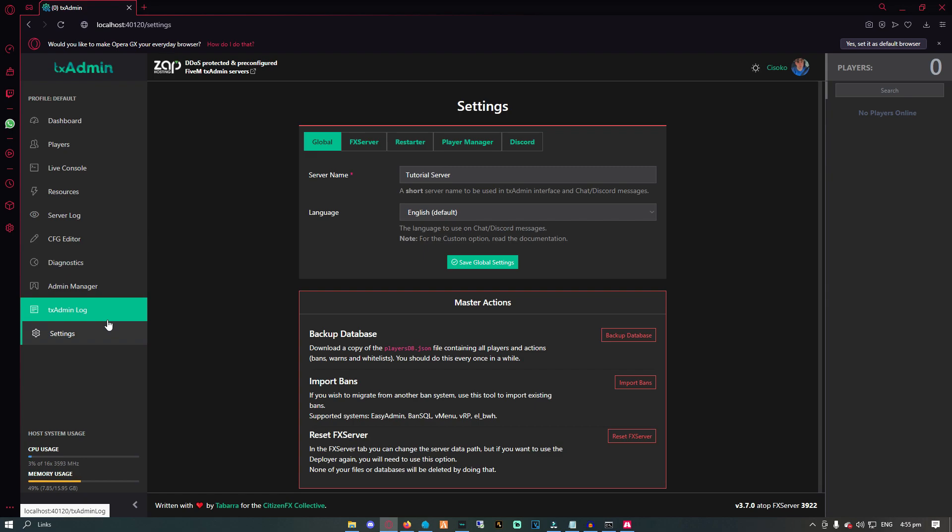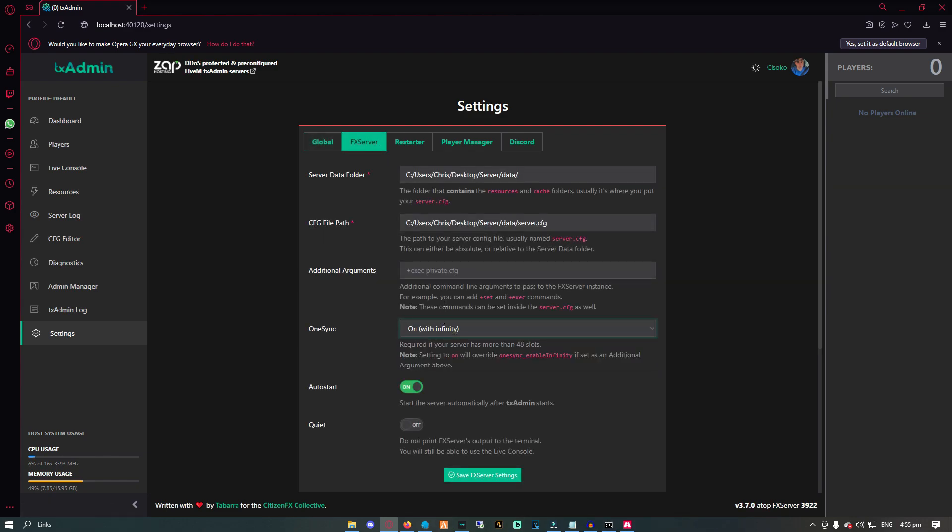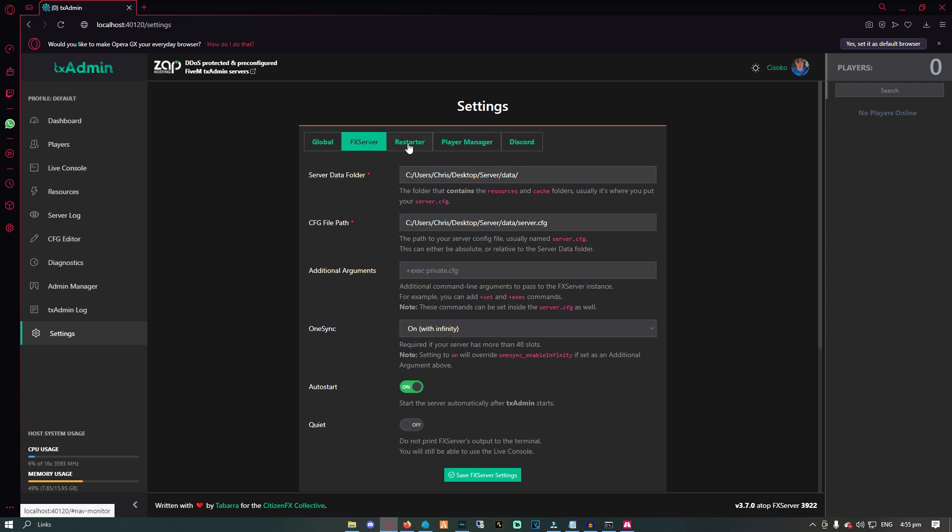Lastly, the settings tab gives you the ability to configure various settings for your server, such as enabling and disabling OneSync or server restarts, and even adding custom executable commands.